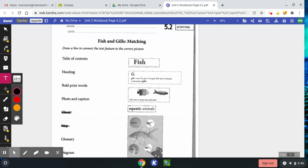Photo and caption visually show what the text is about. The caption describes the photo. The glossary gives the definition of select words, so it tells you what the words mean.